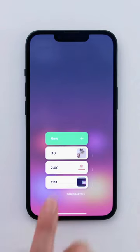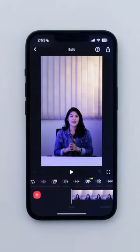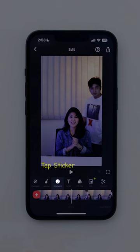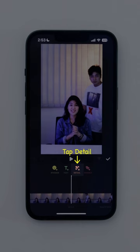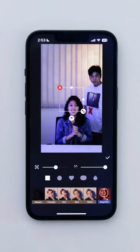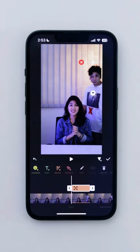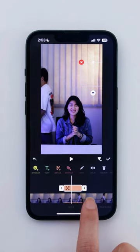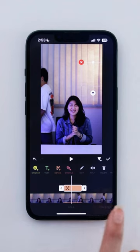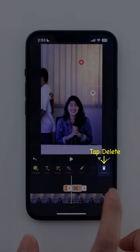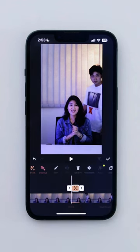Import your video into InShot. Tap Sticker, press Detail and select the Mosaic tool. Position it over the area you prefer and split the clip where you'd like the mosaic to end. Scroll right on the timeline and tap Tracking.